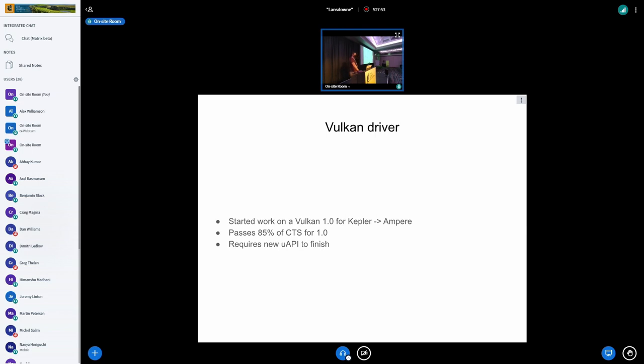So we started, like, just implementing a Vulkan driver for Vulkan for Kepler to Ampere. Currently it's passing, is that a correct number? 85 less? 92% of the CTS for 1.0.